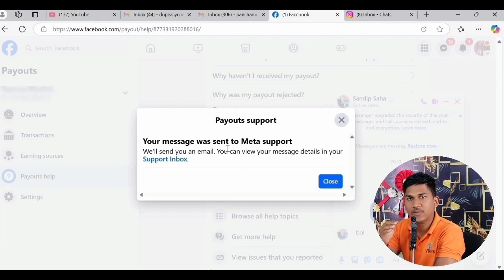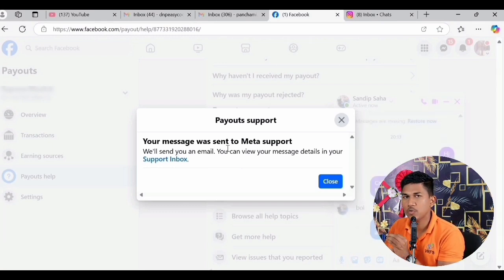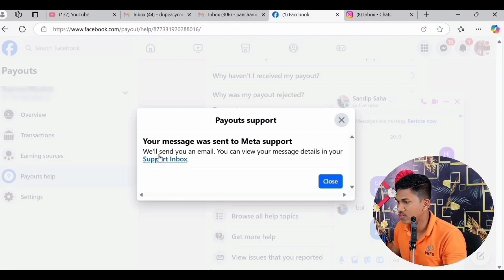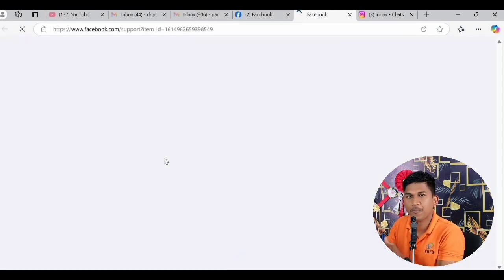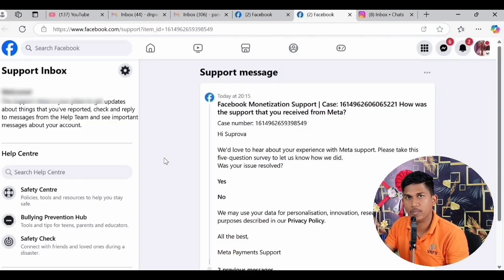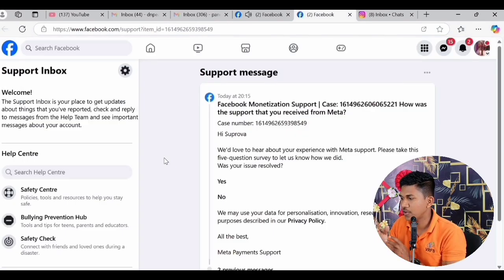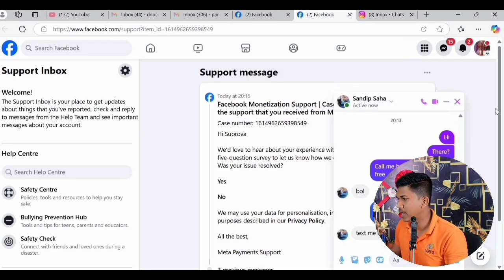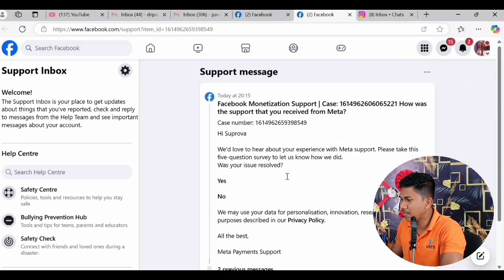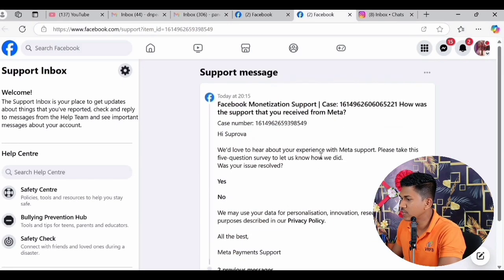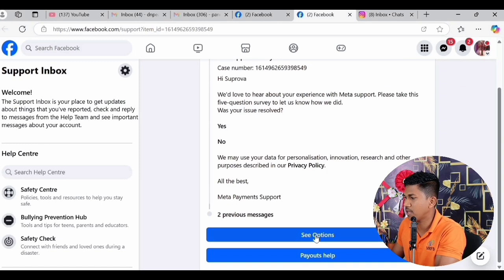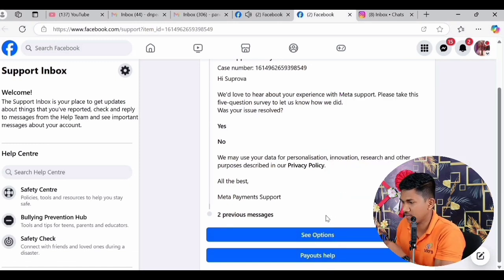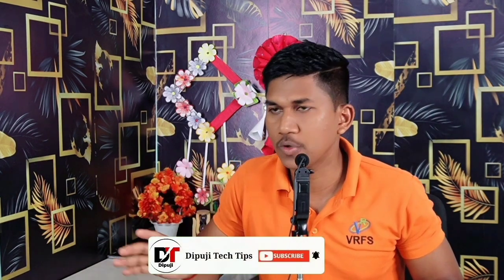Your message has been sent to Meta Support. If you want to know about updates on this topic, you can go to the Support Inbox and click on it to get updates from Facebook. Alternatively, go to the email address you provided — Facebook will communicate with you there. Whatever the Facebook team wants to tell you or any guidance they have, they will send by email.